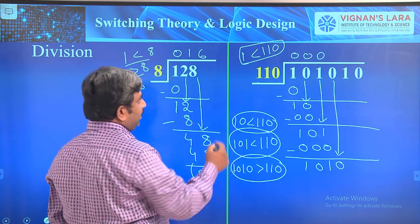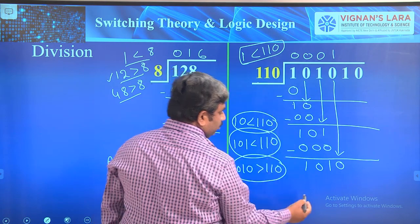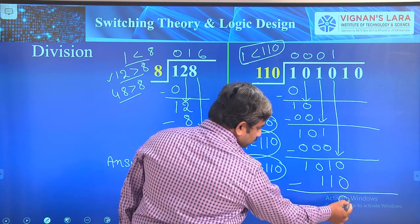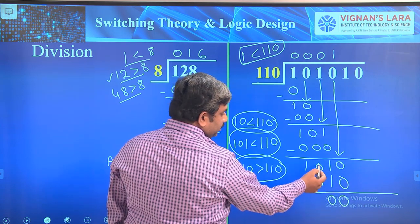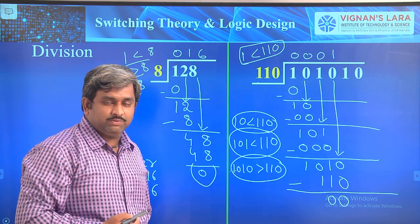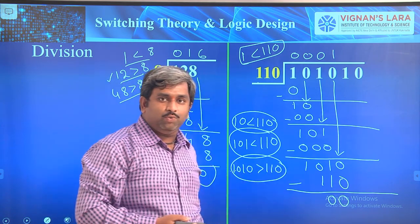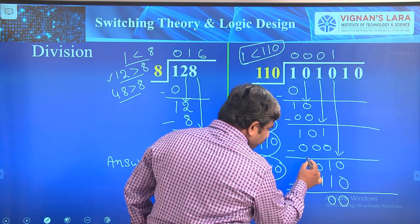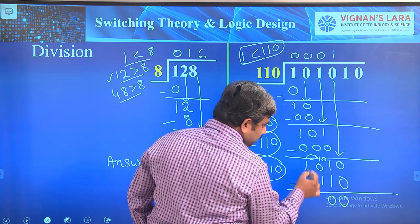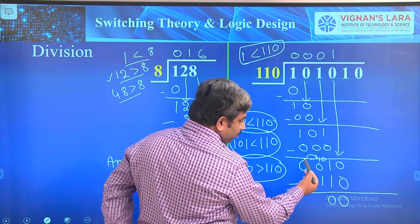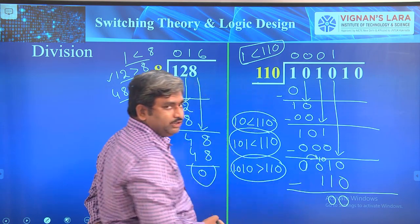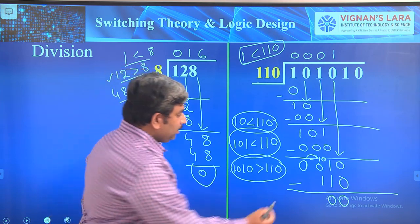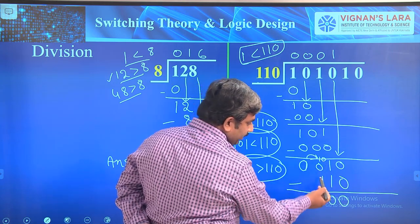Now subtract 110 from 1010. Starting right to left: 0 minus 0 is 0; 1 minus 1 is 0; then 0 minus 1 — we cannot subtract since there is no value at the numerator side. Take a borrow from the next position. The 1 shifts over making it 10 in binary, which equals 2. So 2 minus 1 equals 1. The result is 1000.